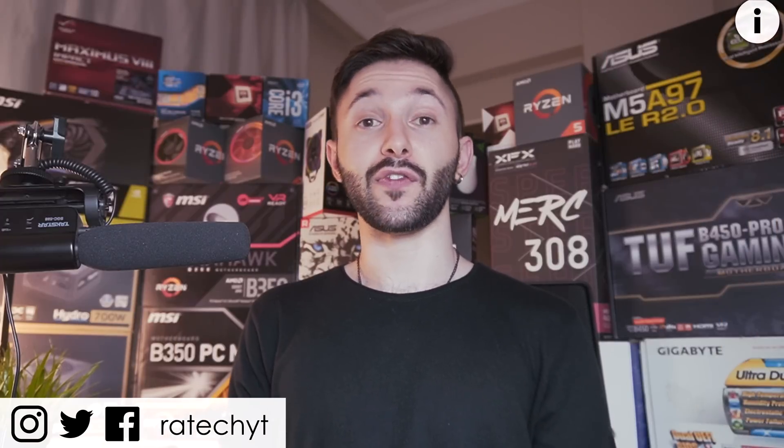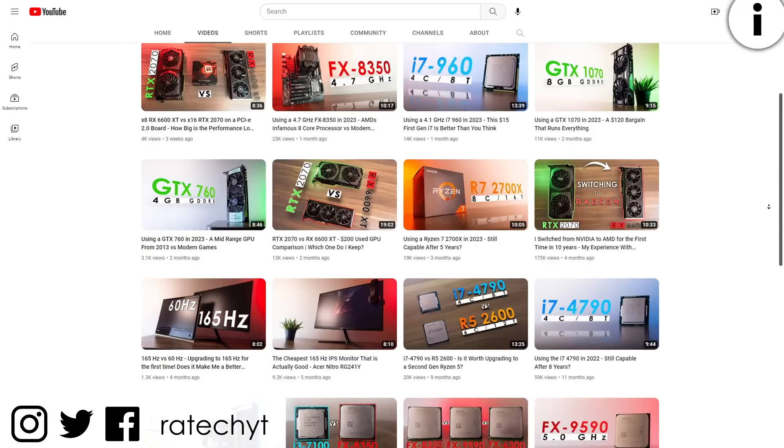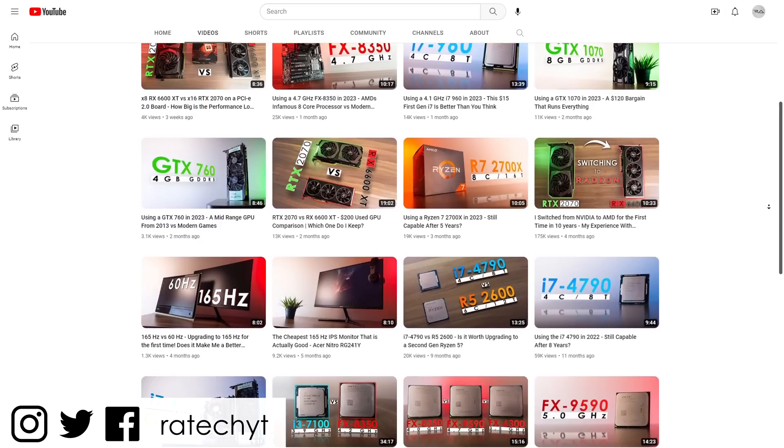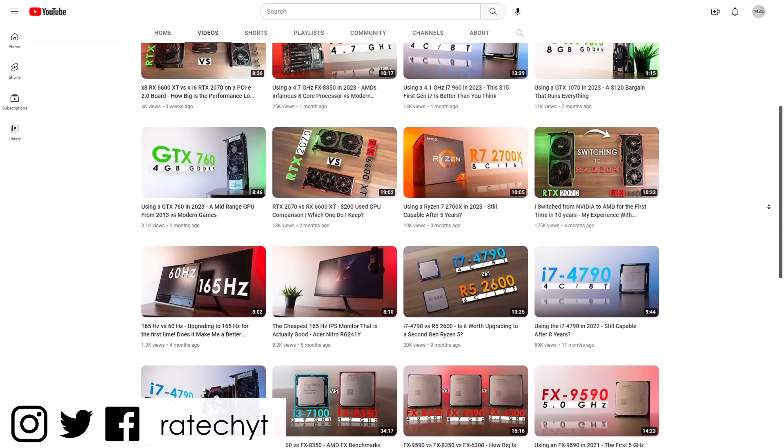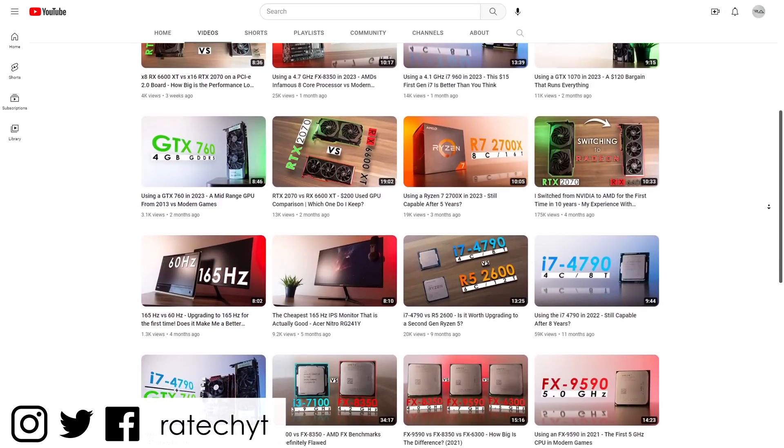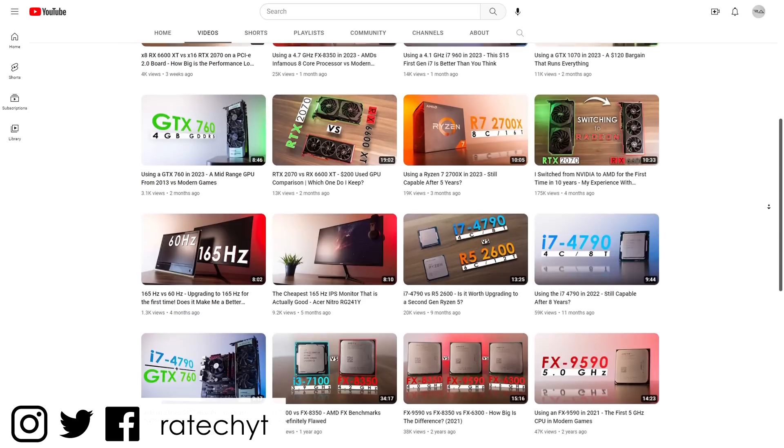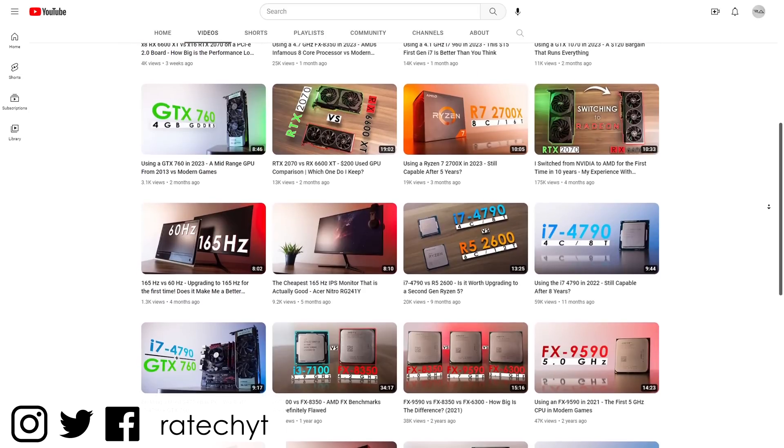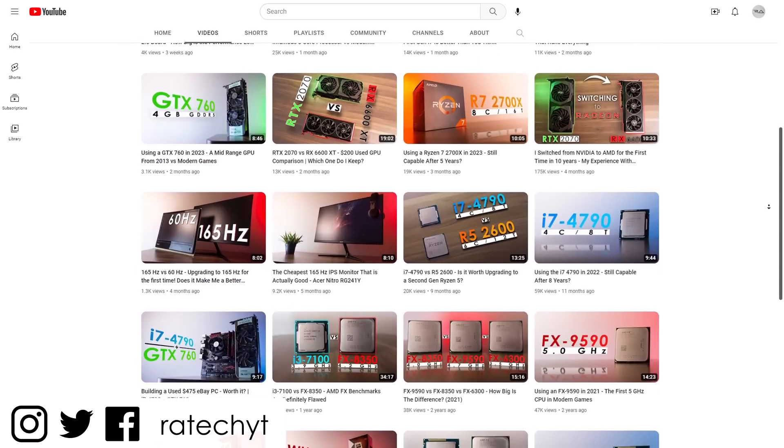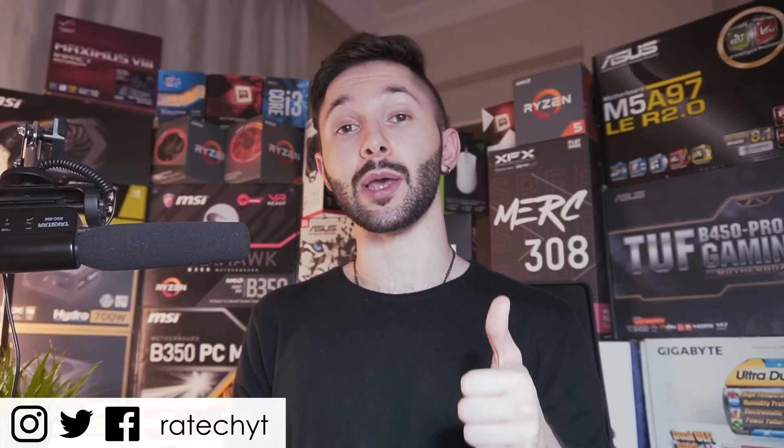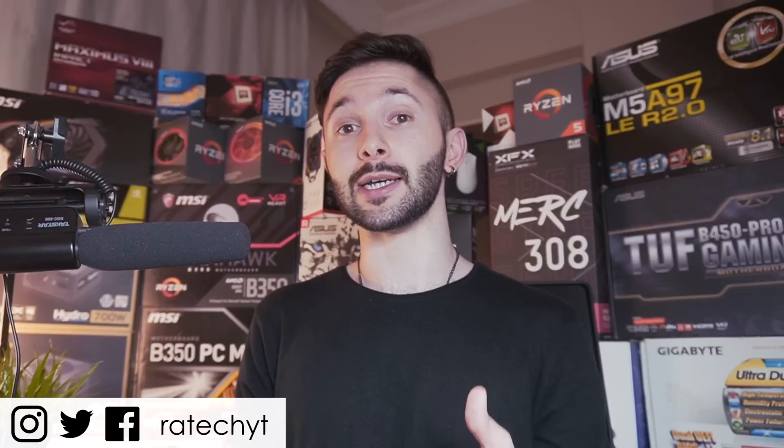Anyways, that's been it, feel free to check out other videos on my channel and stay tuned for the i7-2600K as well as the Xeon X5670 revisits. Thank you guys so much for watching, don't forget to leave a like, subscribe for more content and I'll see y'all in the next one.